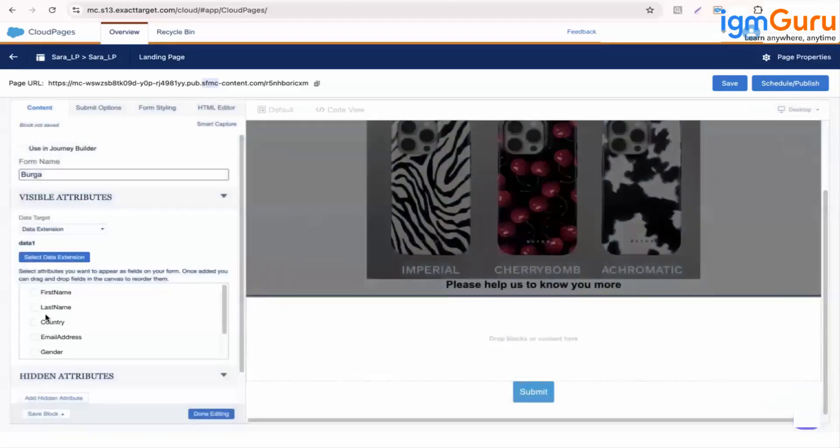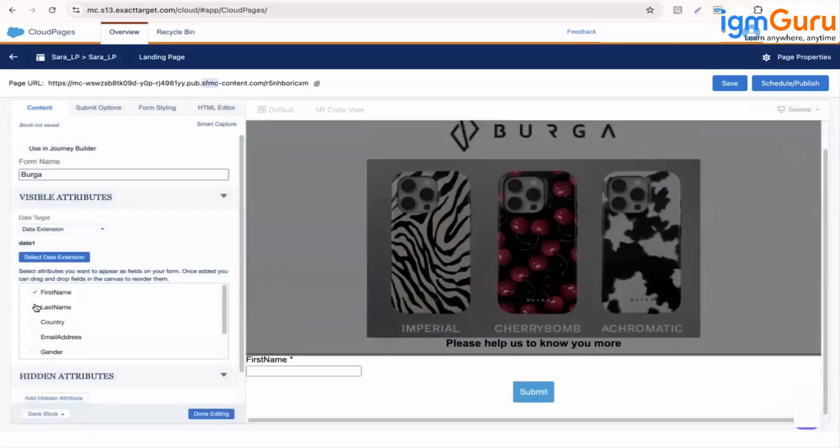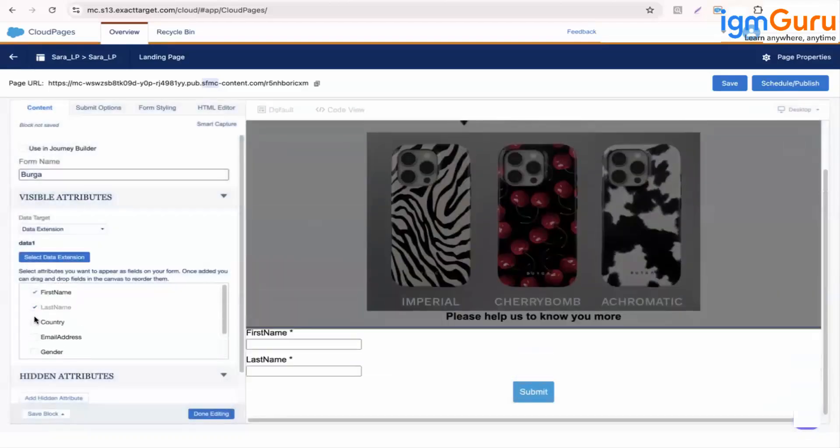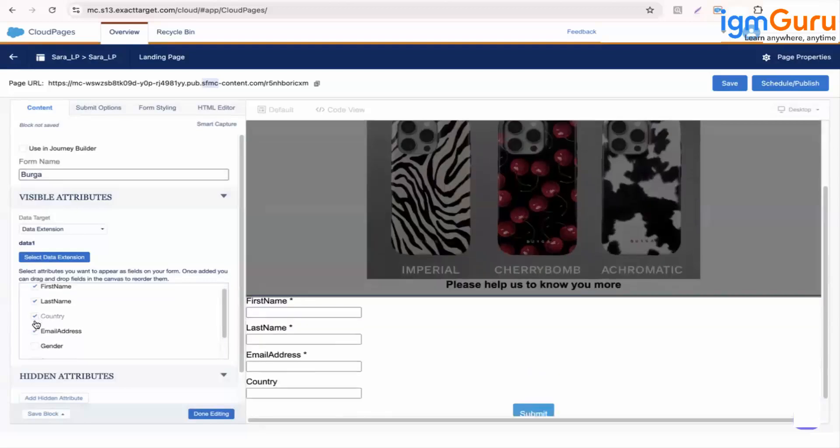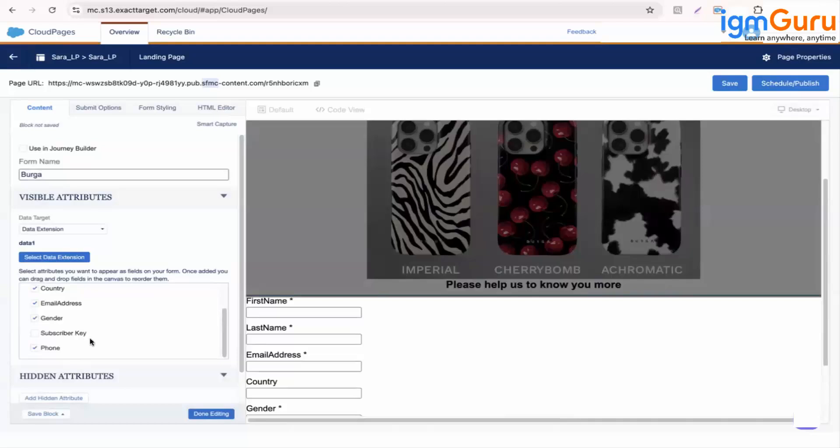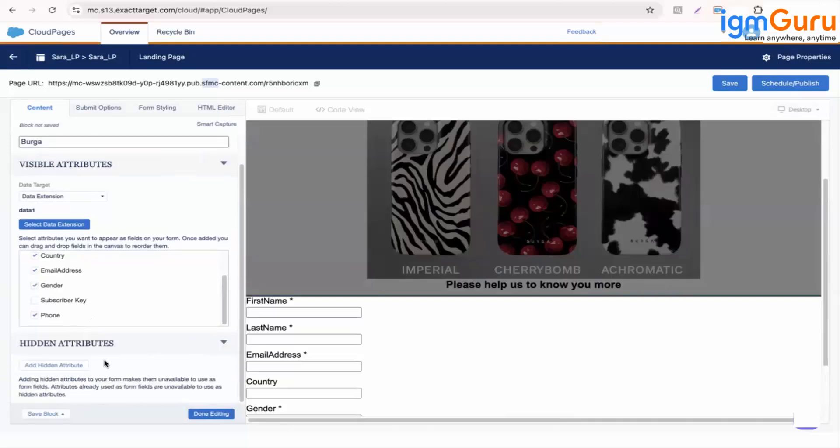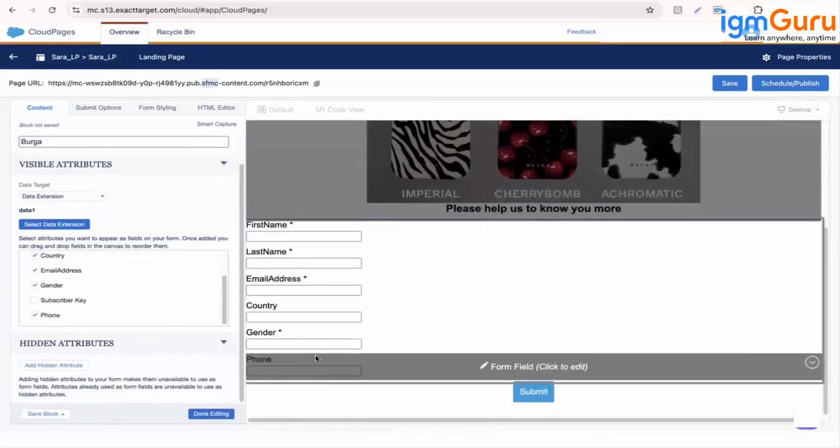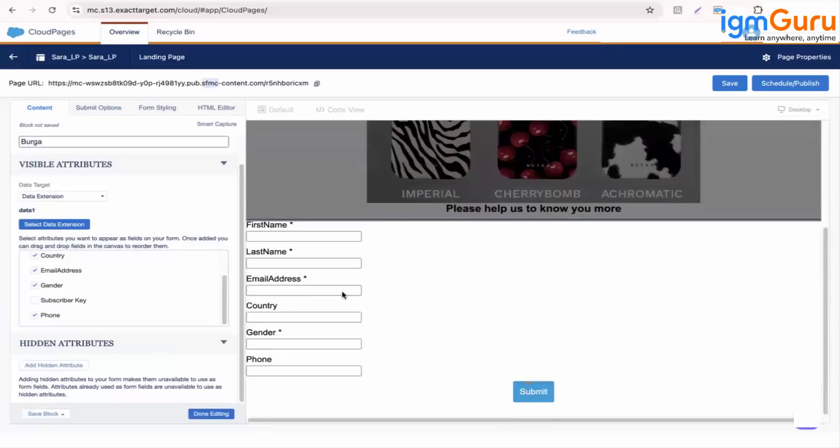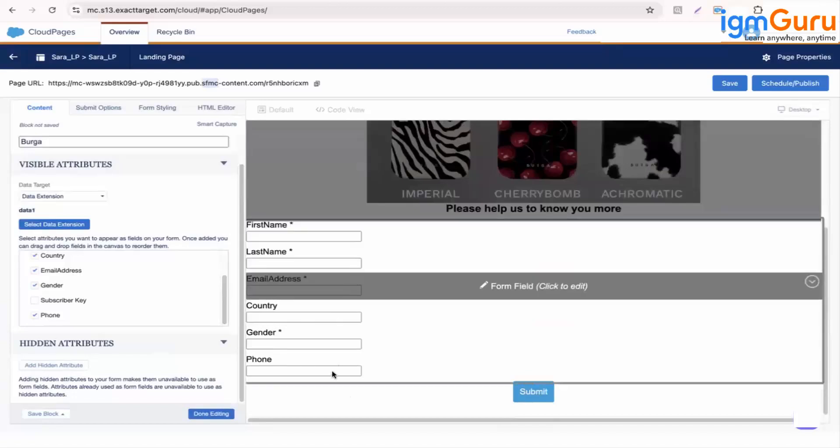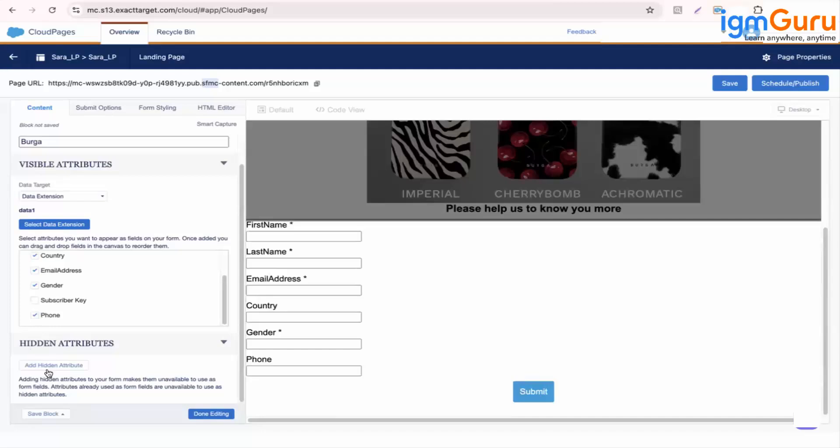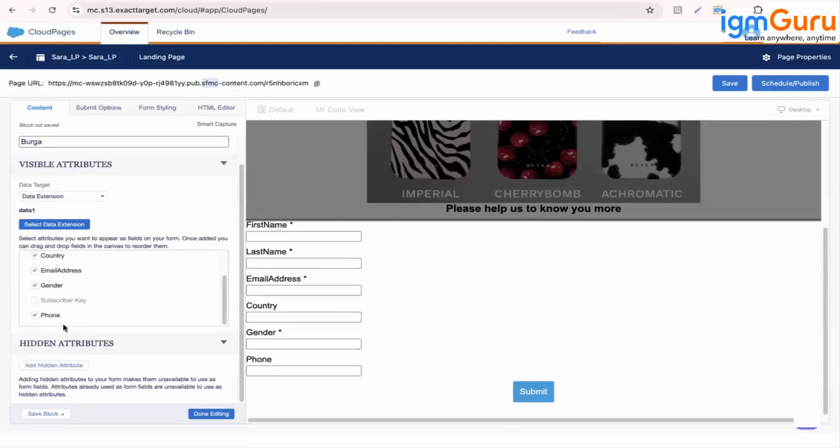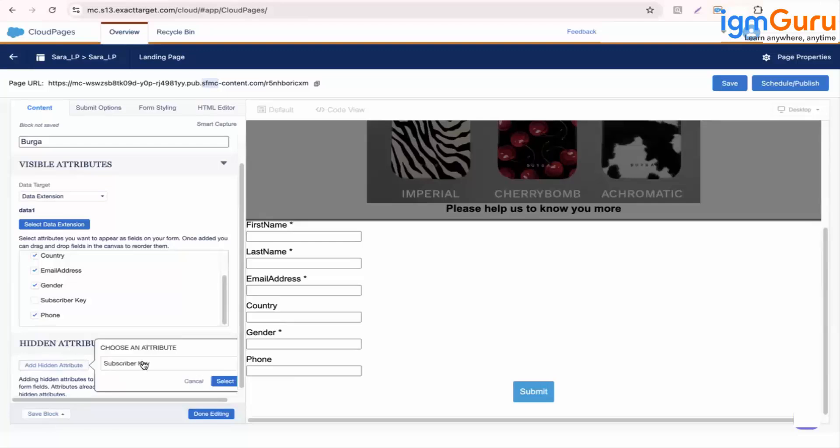So I want first name, last name, I want email address, I want country, I want their gender, I want their phone number as well. So all this information you can see as soon as I added it came here like an options to fill in details. Then I want to add subscriber key as well. So subscriber key instead of adding or showing it to customer, as it is a back-end key I will add it as a hidden attribute.